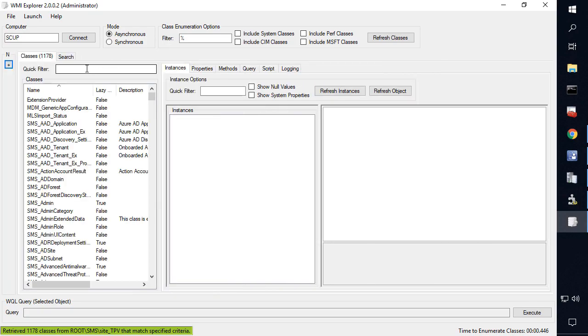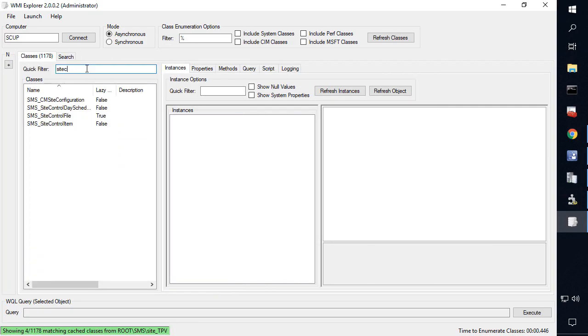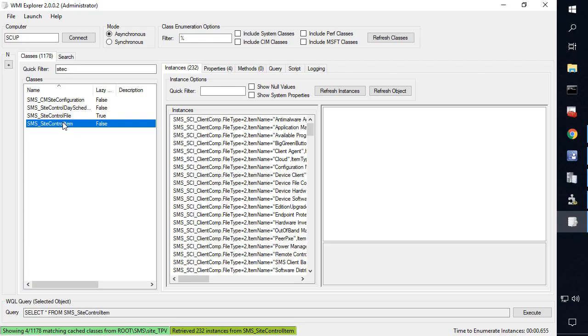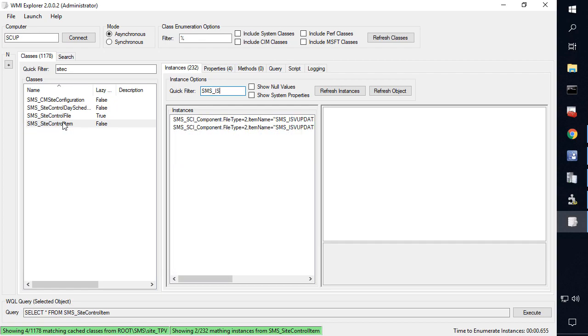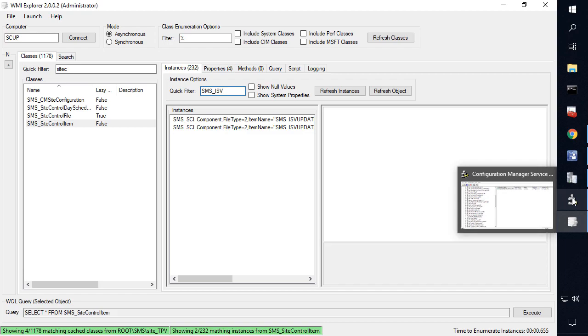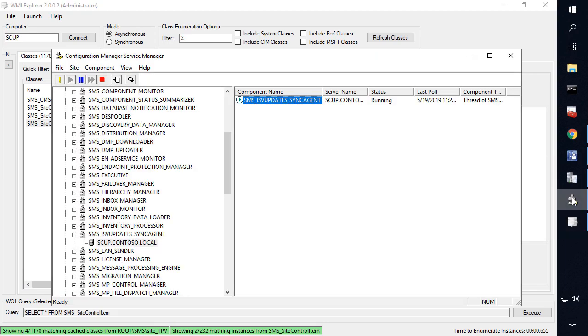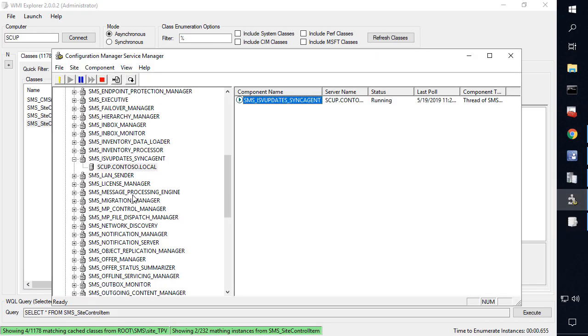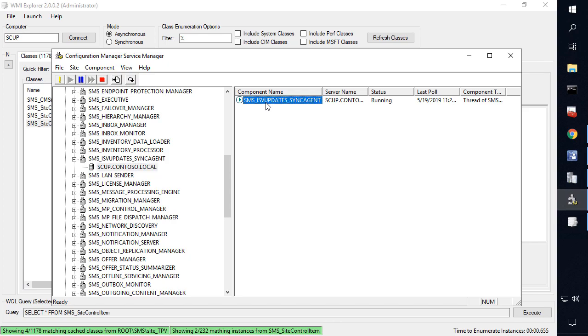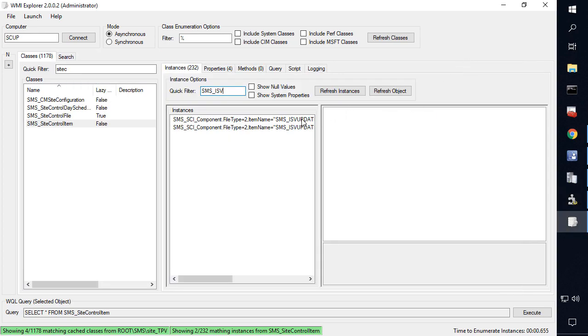From here, we're going to do a filter within the classes and look for the site control item. So this is going to be all the different values within your site control file that live within WMI. Now within here, we're going to search for SMS underscore ISV. So this is going to correspond to the ISV sync agent component. So this is a component that's going to live within the SMS executive service. And this component actually controls the third party catalog sync. So if I look at my service manager, for example, from the config manager console, we can see that this is in fact the component that exists.